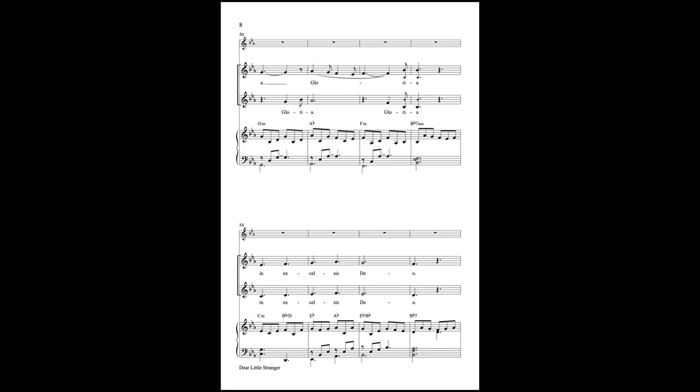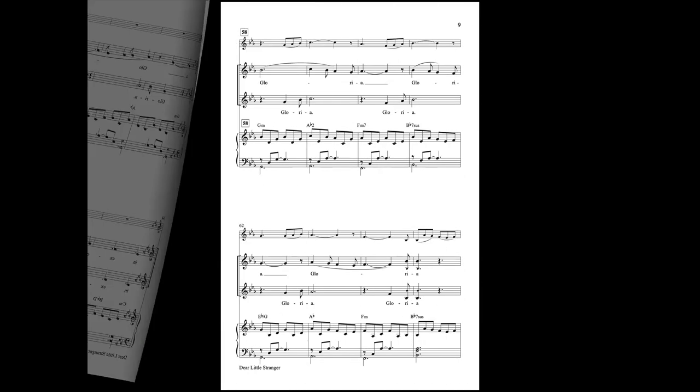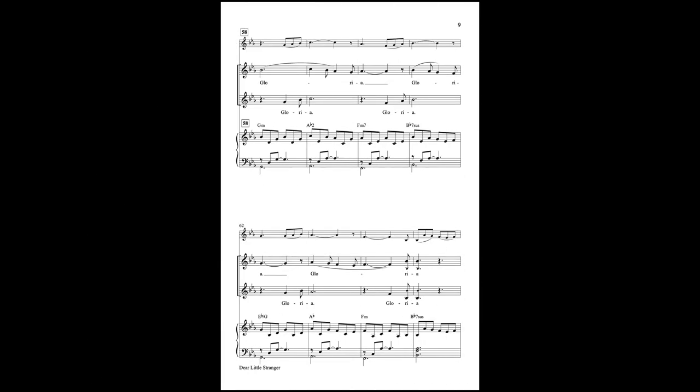and over Him below in a manger. In excelsis Deo, O Savior goes strolling, gloria,